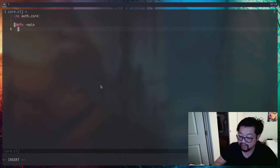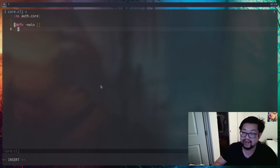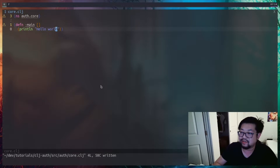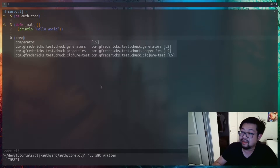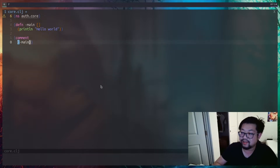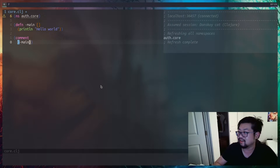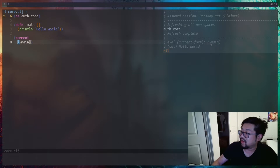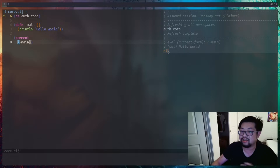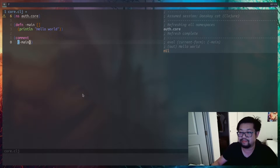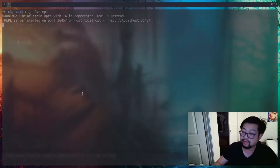Before doing anything fancy, let's make sure everything is connected correctly so we can run the file from the command line. We need a main function — the name matters, it has to be -main to be called by the CLI. We'll do a println of 'hello world'. Inside a comment block I'll refresh the file so the REPL sees the new changes and evaluate the main function. In the buffer you can see it prints 'hello world' to stdout and returns nil, because println is a side effect.